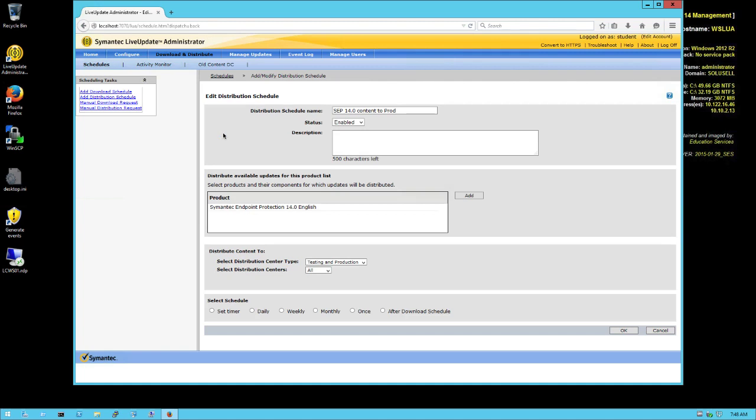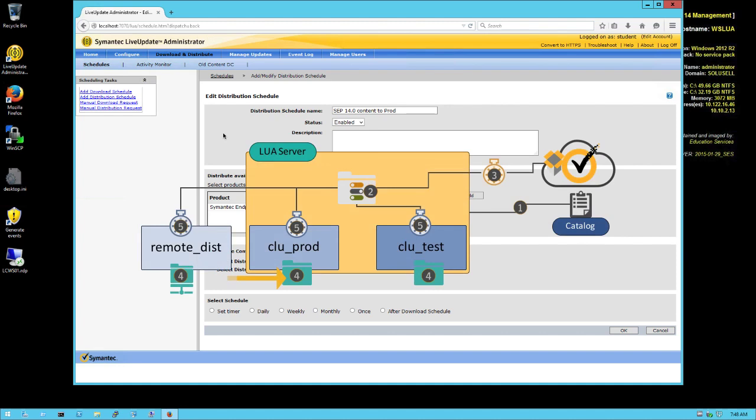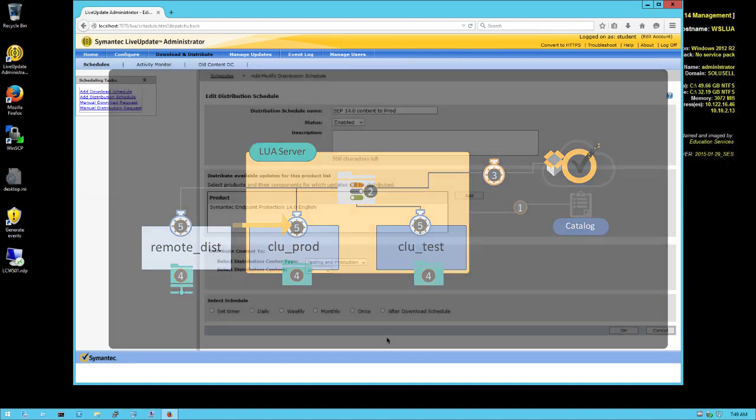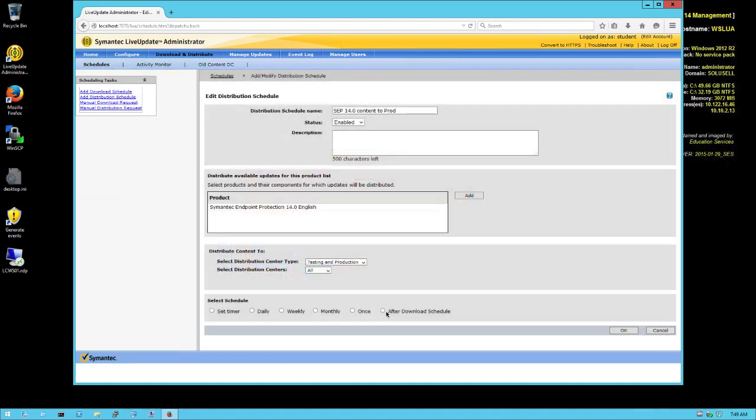What we've done here is that we've defined which content is distributed and when. That's the one little difference between the step we've done before and this time. The one before, we're taking content from our central download repository to move it to the production one. Here we are confirming this by choosing when this happens. That's why you have again the same configuration with the product, and now you have actually an 'After Download' schedule. Let's say we have a download that happens automatically from the internet - we can automatically publish.